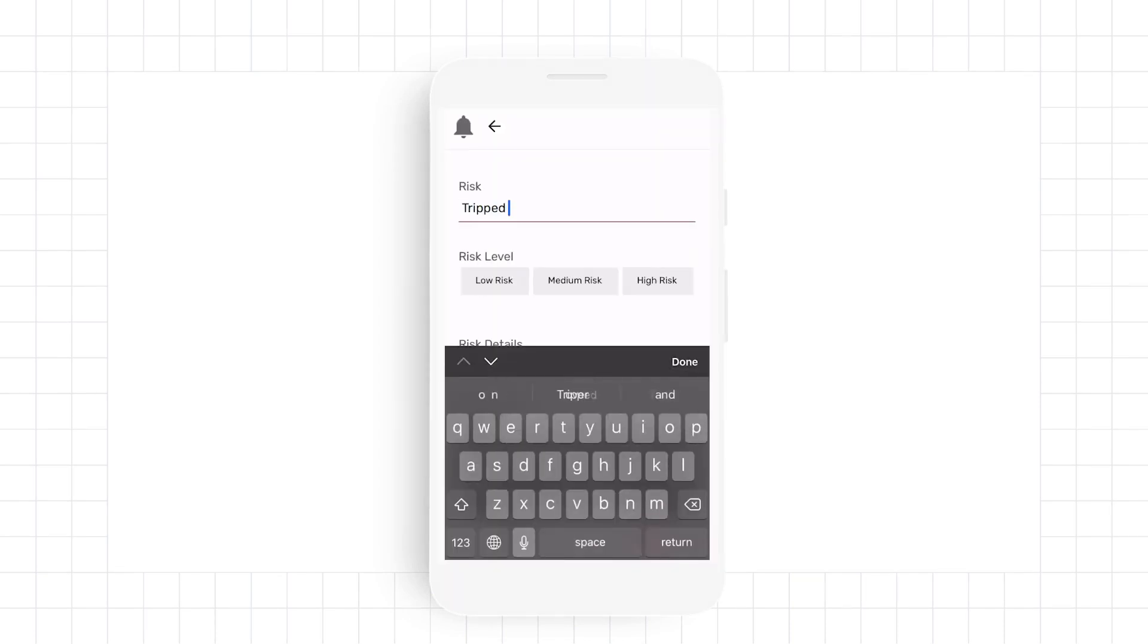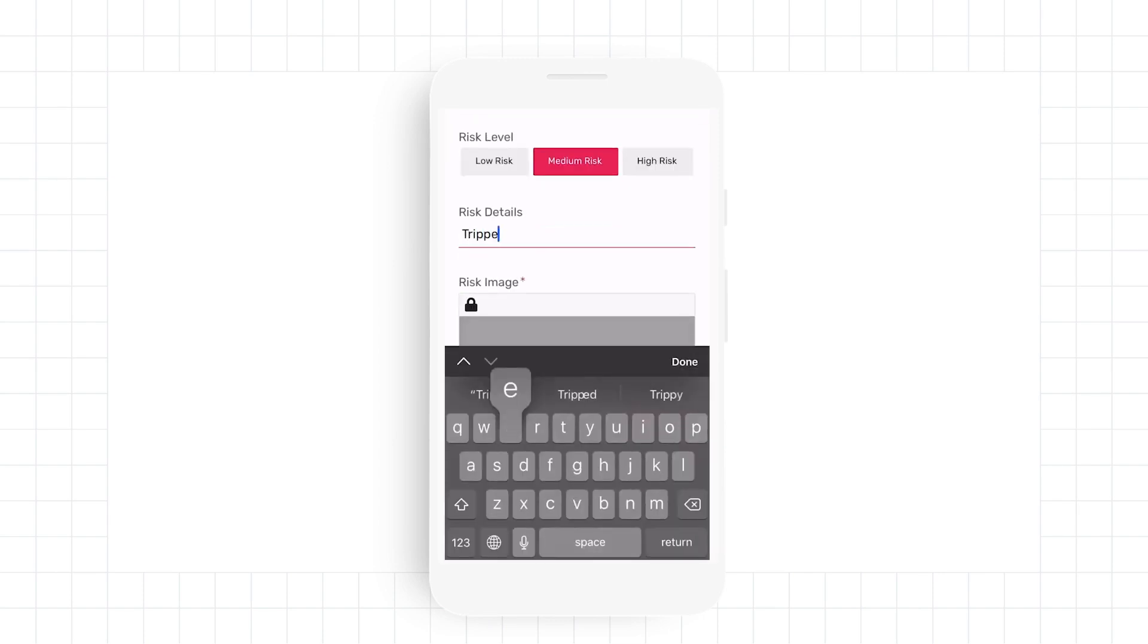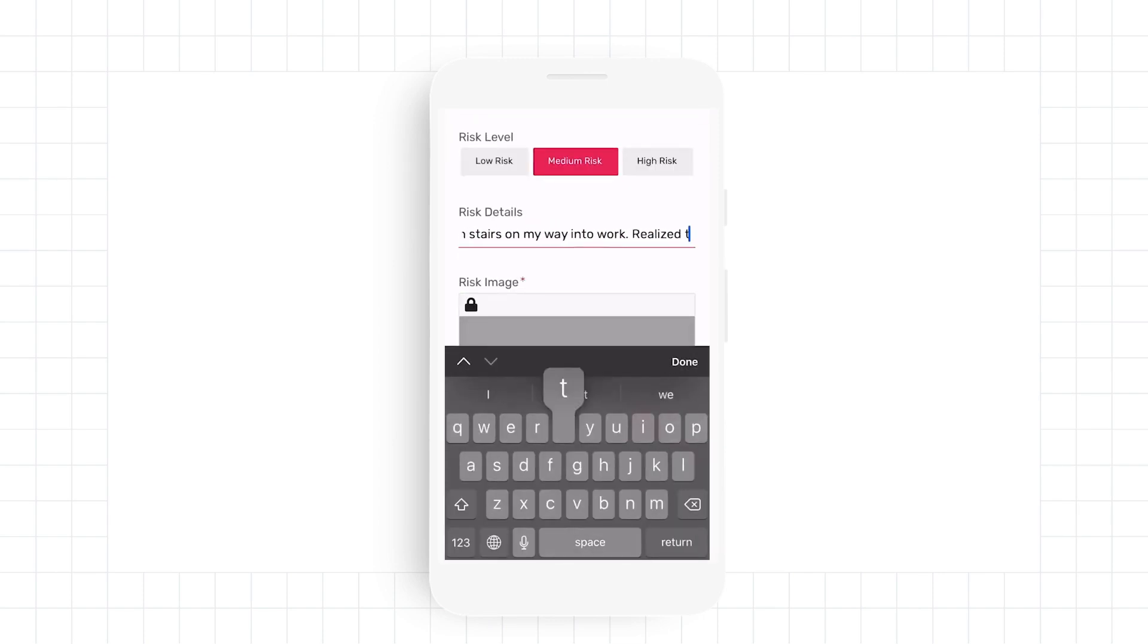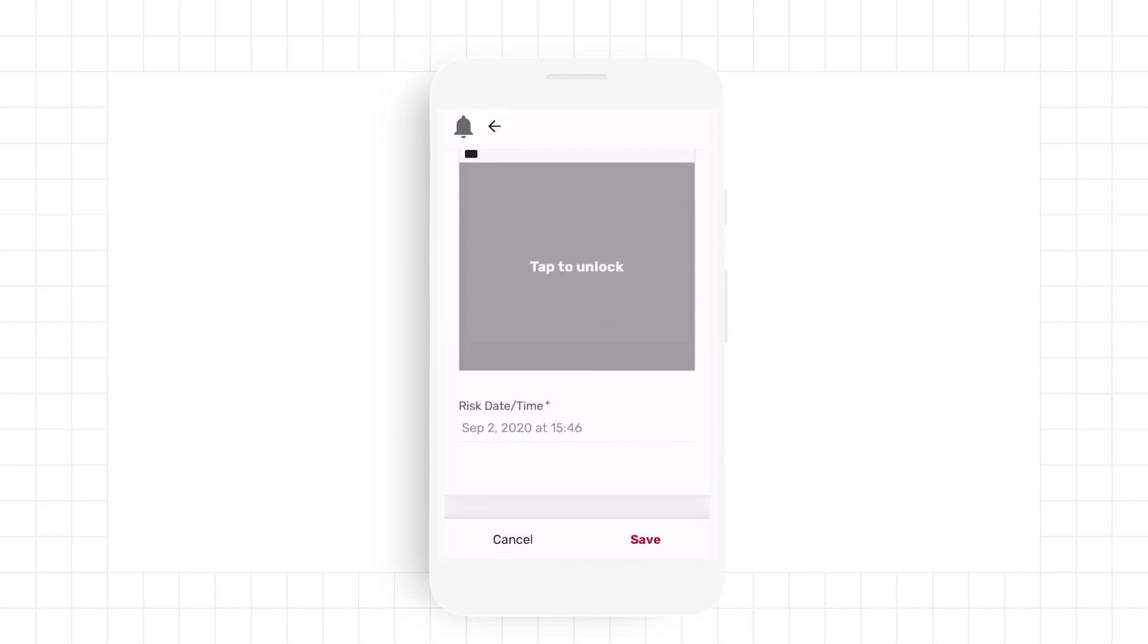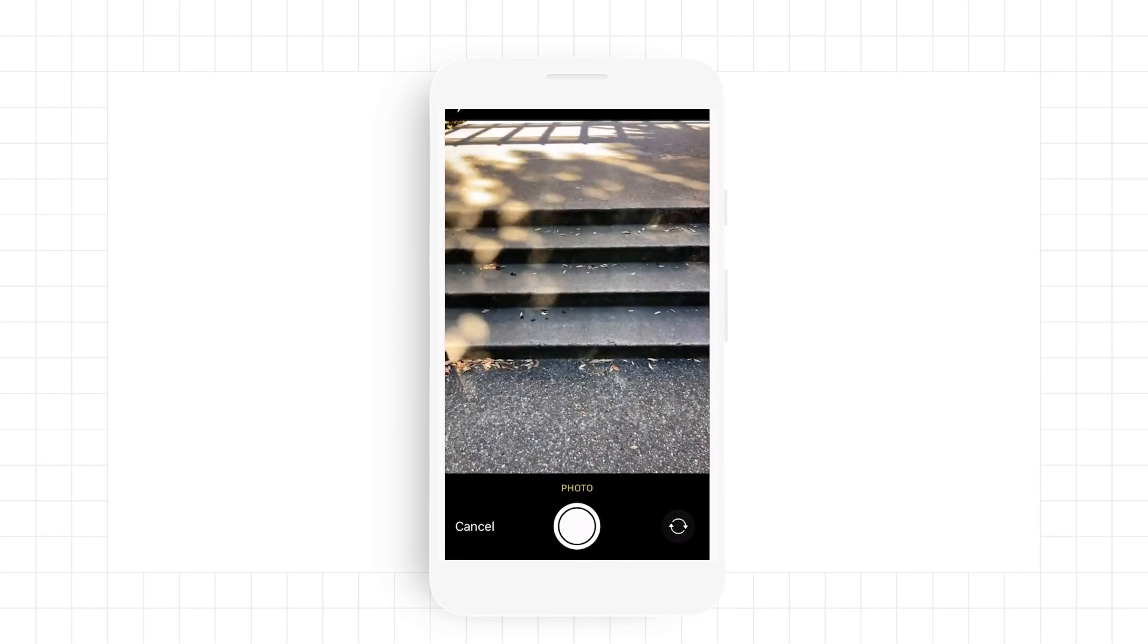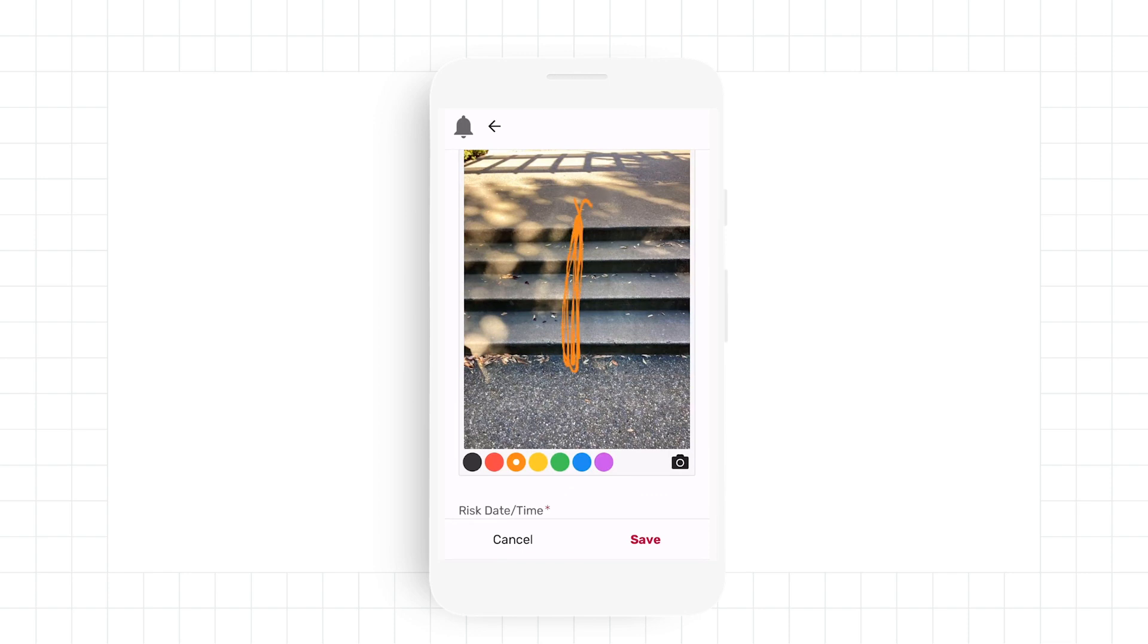including the risk level, details, picture, and even annotations.